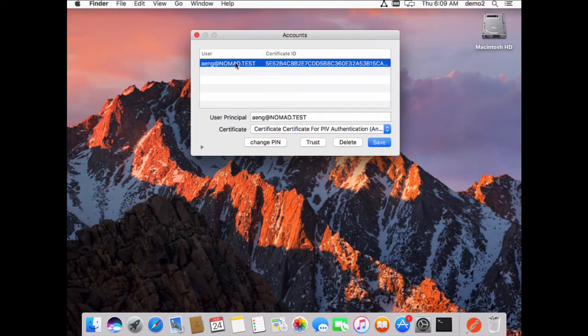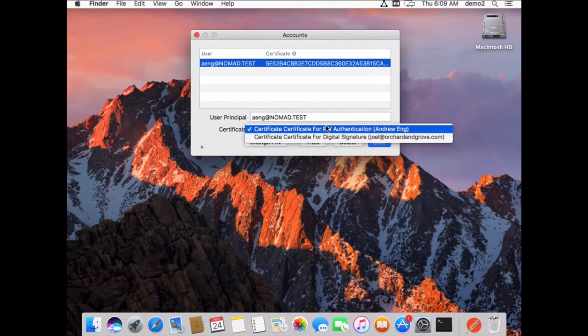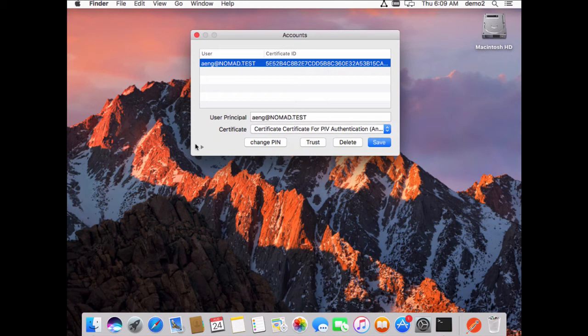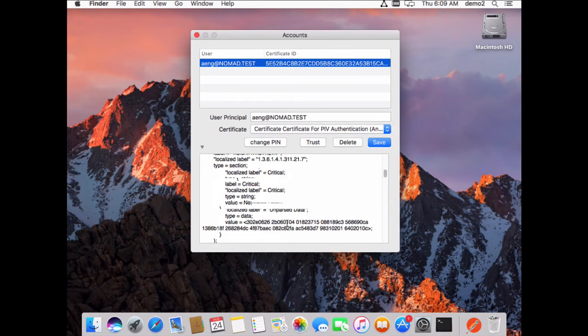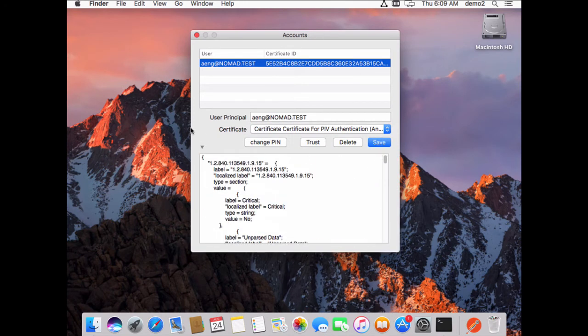Here is my user account and a pubkey hash that's associated with it. Since I have a token inserted currently, I can look at all the certificates on my card. I can see various options around the certificates as well.